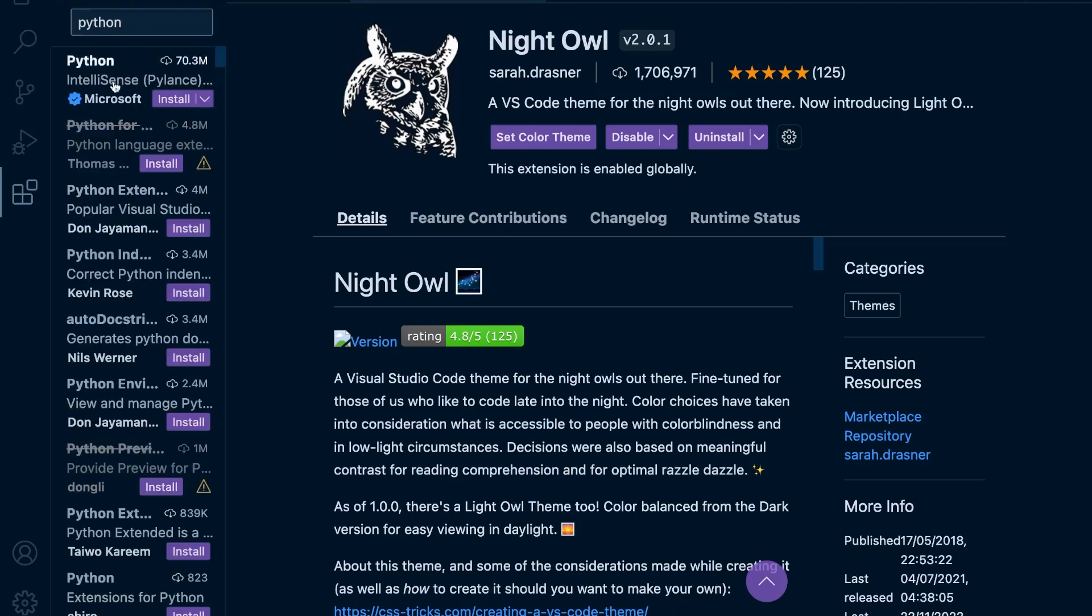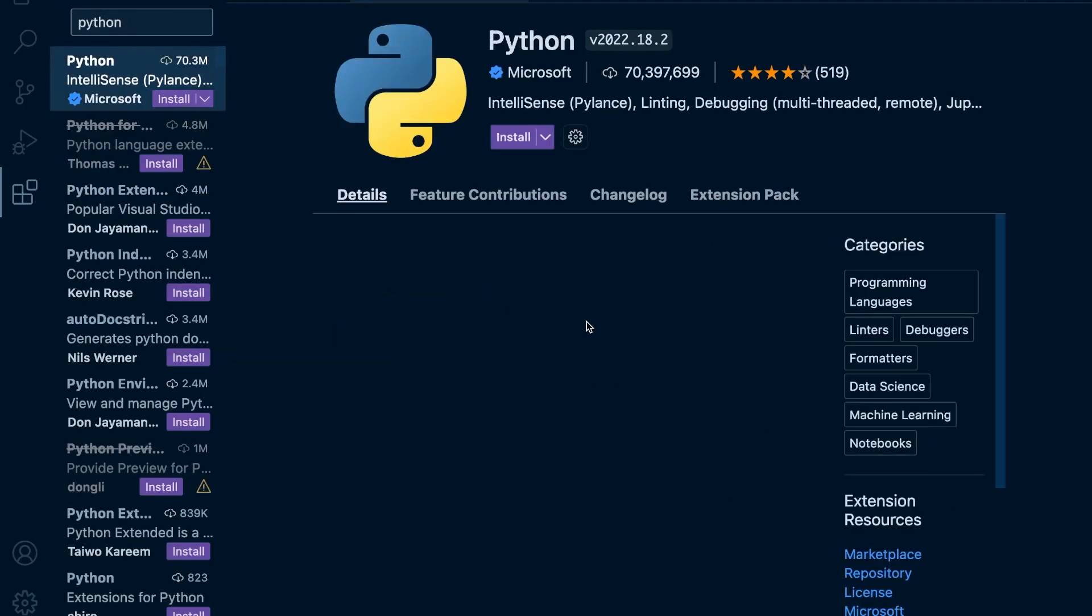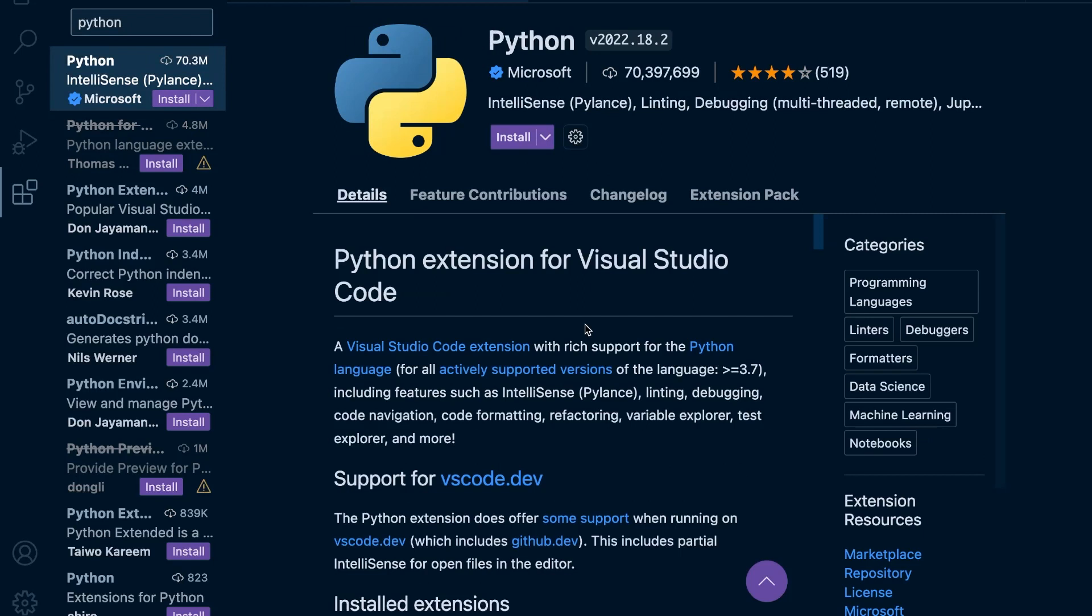What we're installing here is essentially a set of tools, which is going to help us support the development process while writing in Python. It's going to provide such things as IntelliSense. It's going to help us identify potentially what it is we're trying to type and then automatically fill it in for us. So it can speed up our typing.